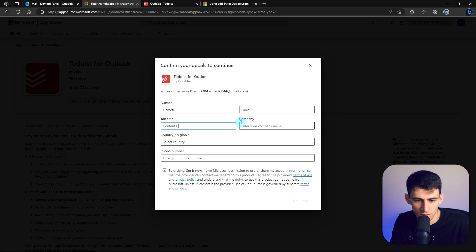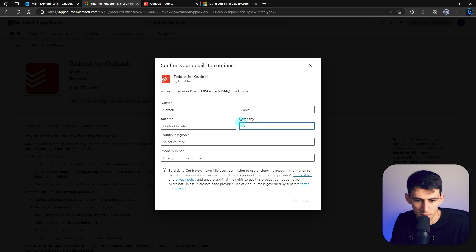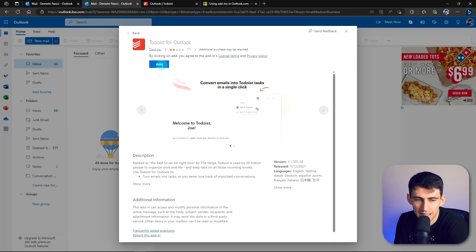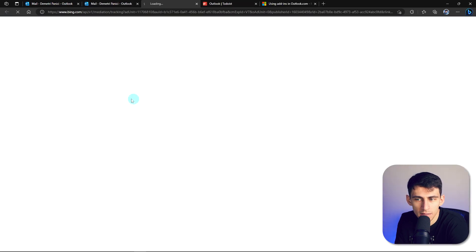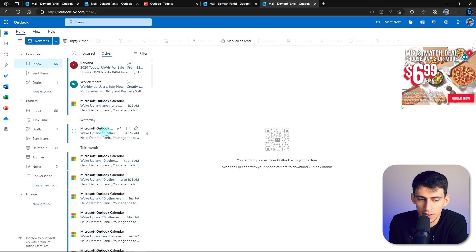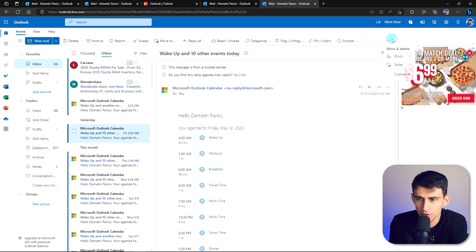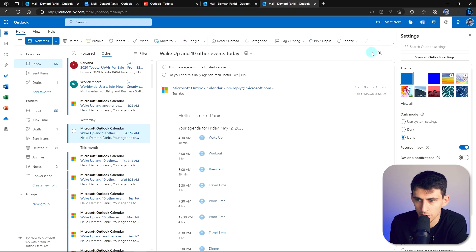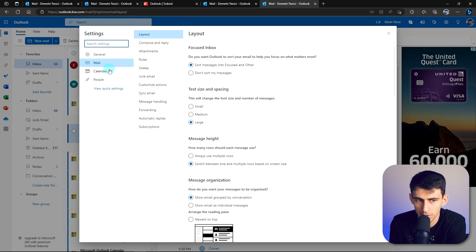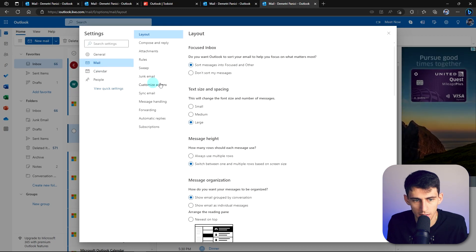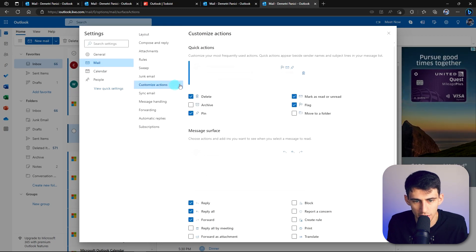So content creator, that's productive. Then we just press add. And then when we go to our inbox, what you're going to want to do is go to your settings here, go to view all Outlook settings, then go to mail, customize actions.